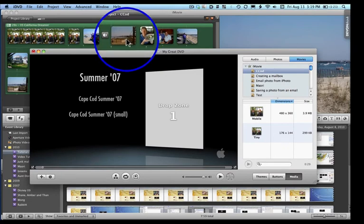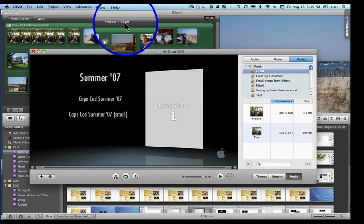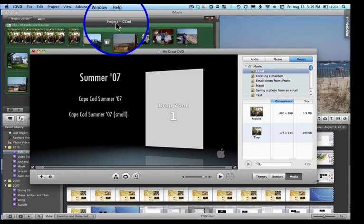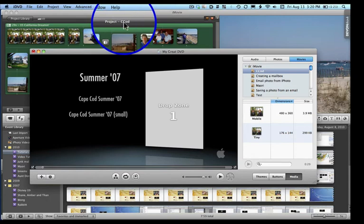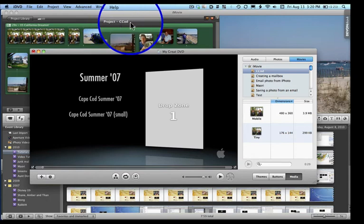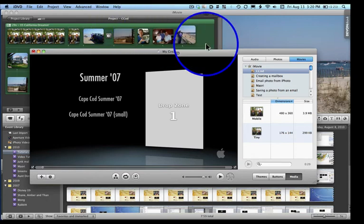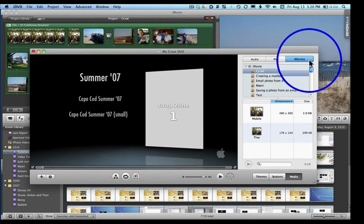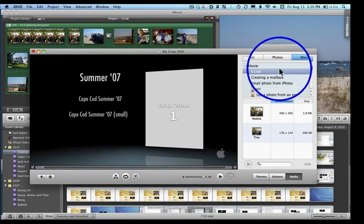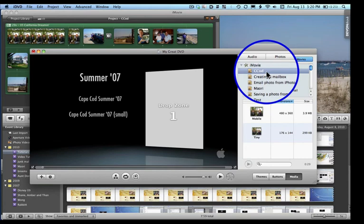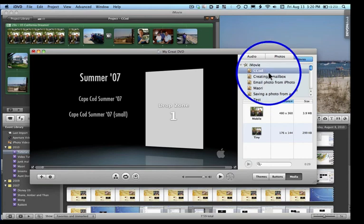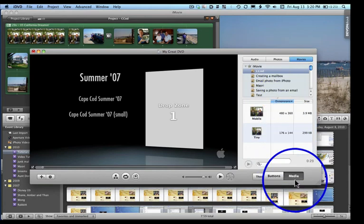And notice again how my iMovie, and this is iMovie up here, CCOD, corresponding to the movies CCOD in my media browser. So that's one way you can go from iMovie to iDVD.